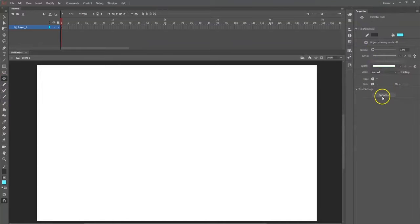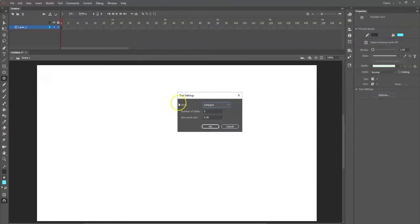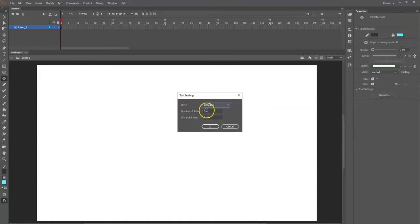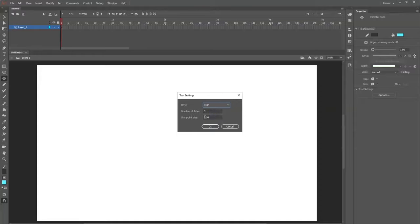I'm going to click on options down here. I get the tool settings - it says polygon, five sides. I'm going to click on polygon and change it to star, so now I'll get a star instead of a polygon.